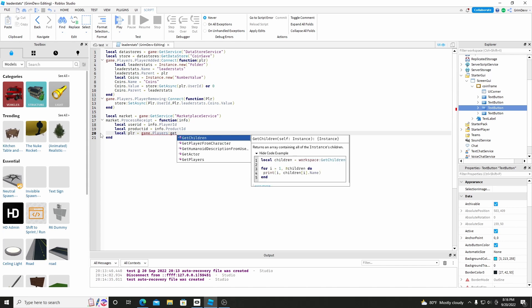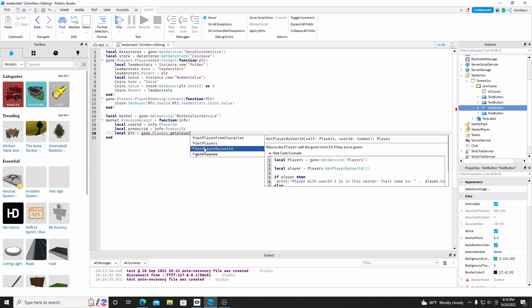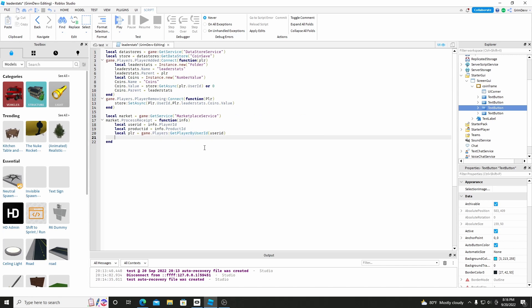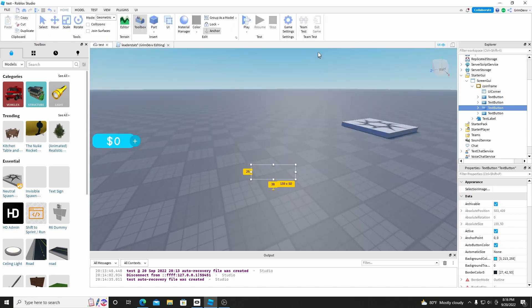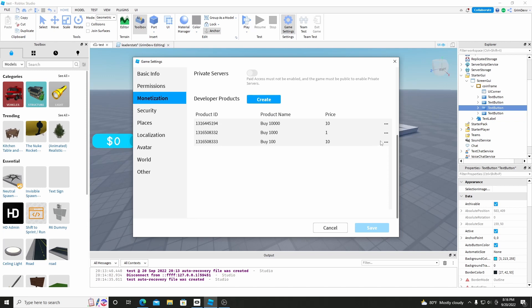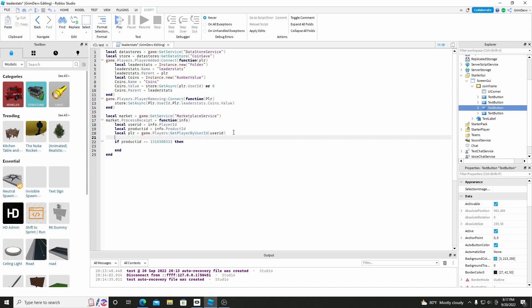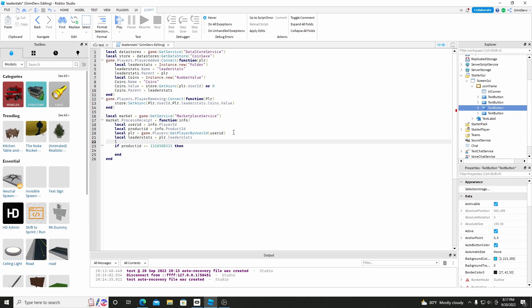And then we can do local Player equals game.Players:GetPlayerByUserId(UserId). So we'll get the player. And then we'll do if ProductId equals — and now we can go to Game Settings, go to Monetization, we can get the 100 first. And if it equals that then we'll do local leaderStats equals Player.LeaderStats, local Coins equals leaderStats.Coins.